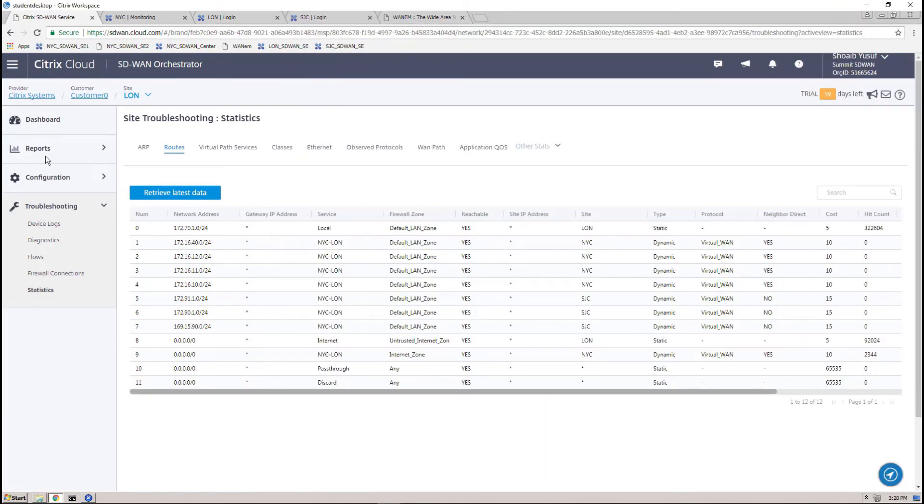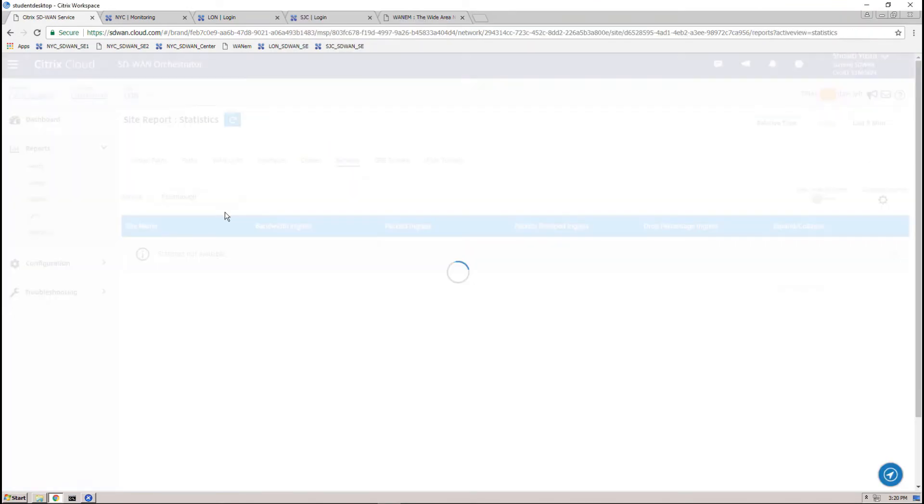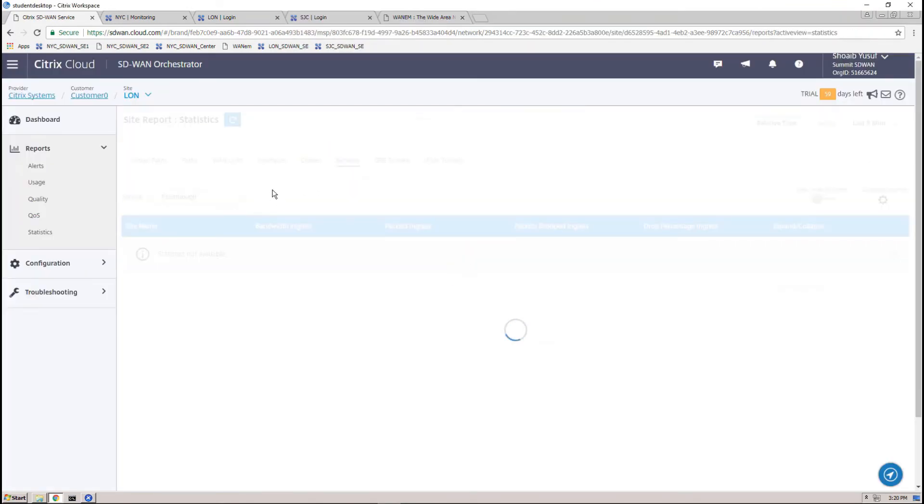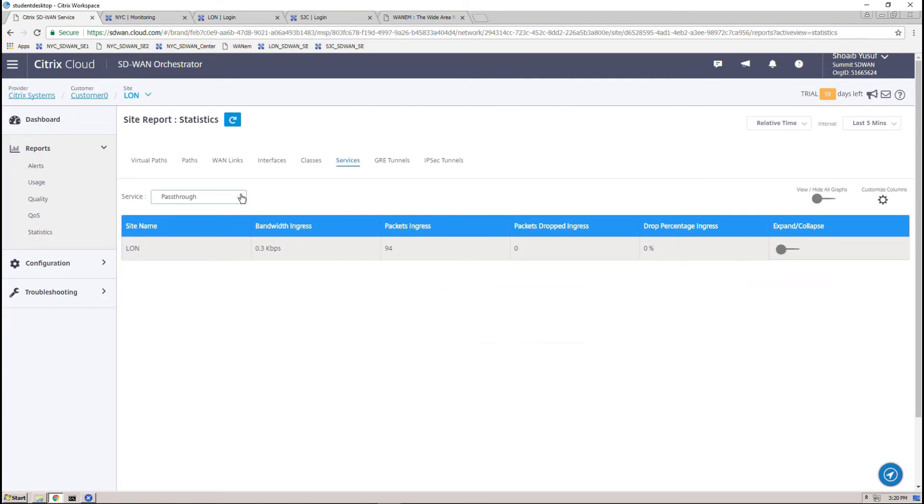In SD-WAN Orchestrator, we can confirm local internet breakout is occurring by fetching the latest site statistics for services specific to internet.